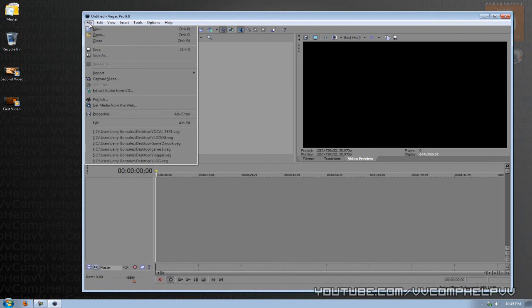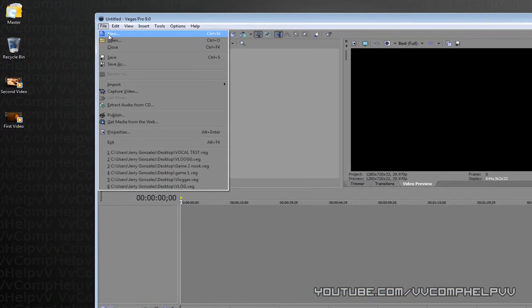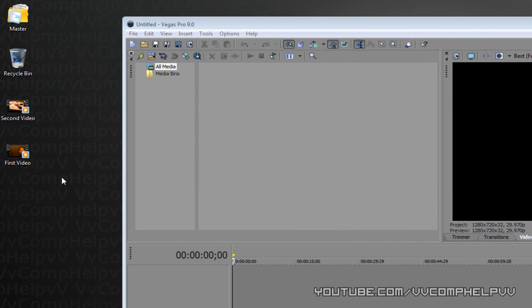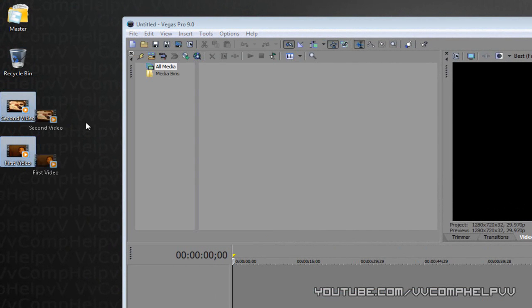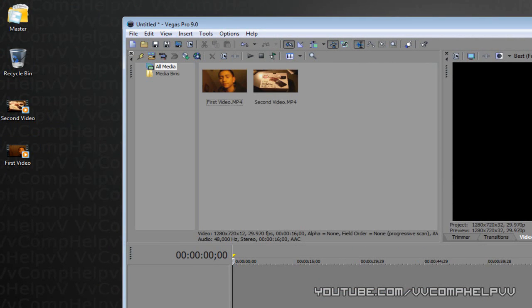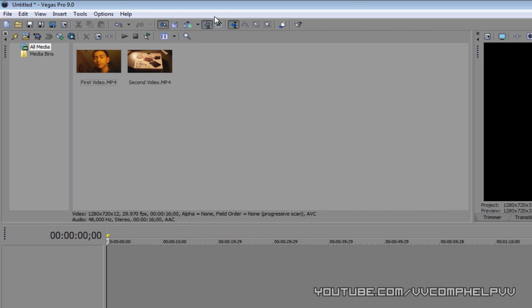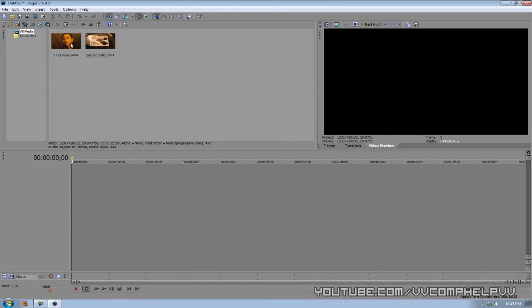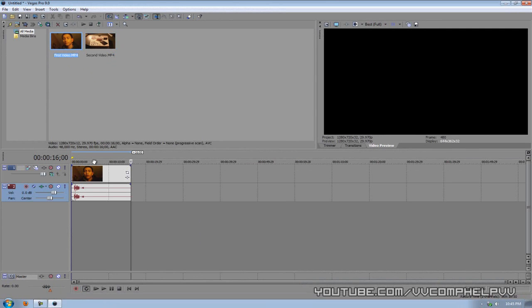Make sure you either go to file import media or you can just grab your video files and drag it in. Great. So now we have our video files in our clip bin. And what we have to do is actually go ahead and add these clips onto our timeline. So what you can either do is double click the video or you can just drag it in.